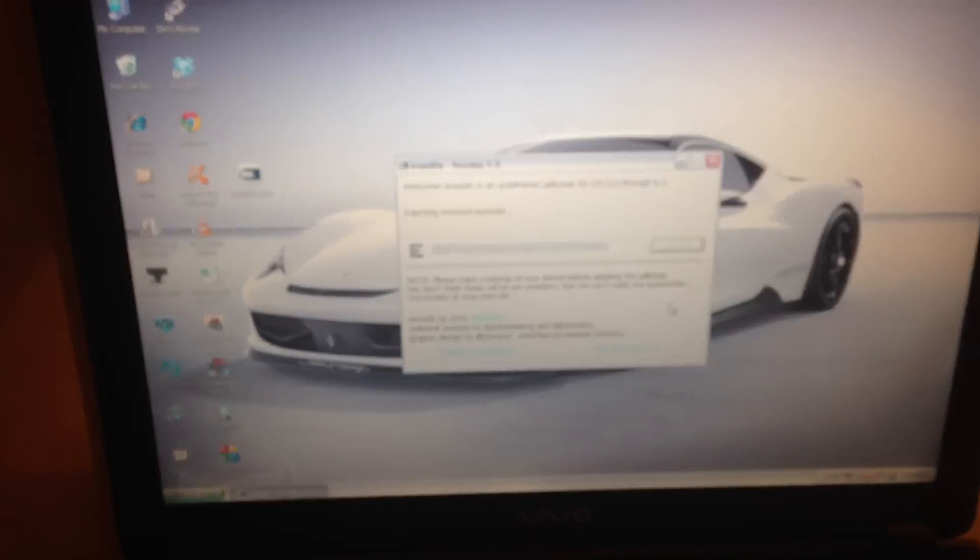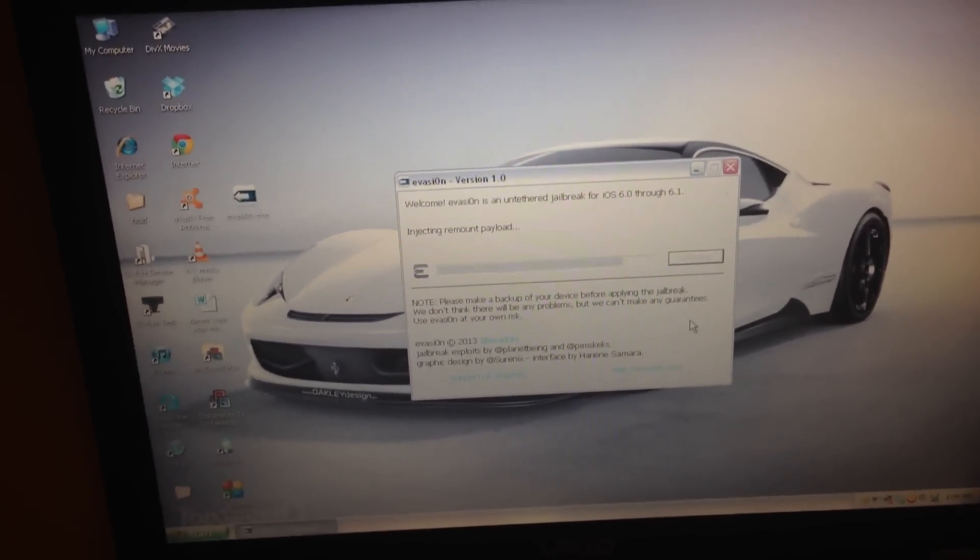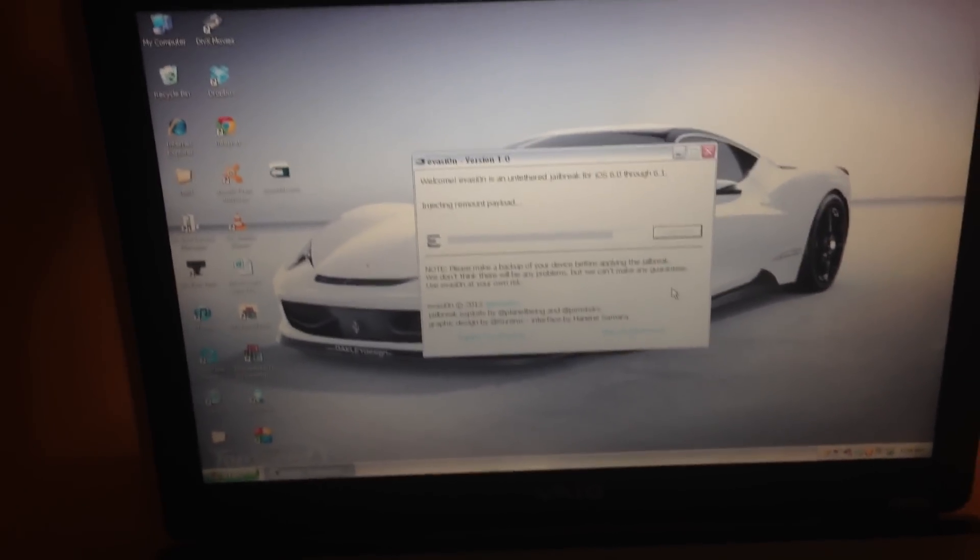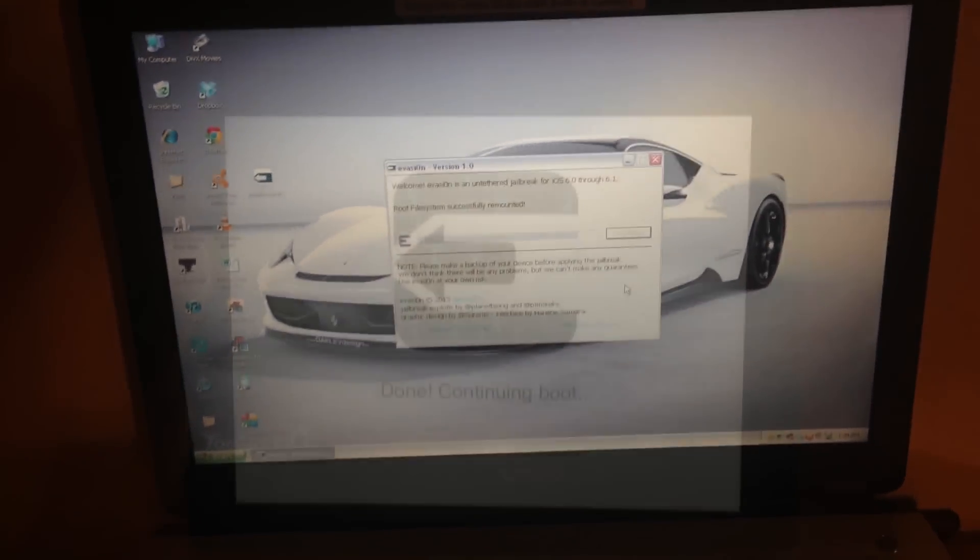So we can go back to this, and we see that it's basically finishing up, injecting the remount payload, and we should be done soon.